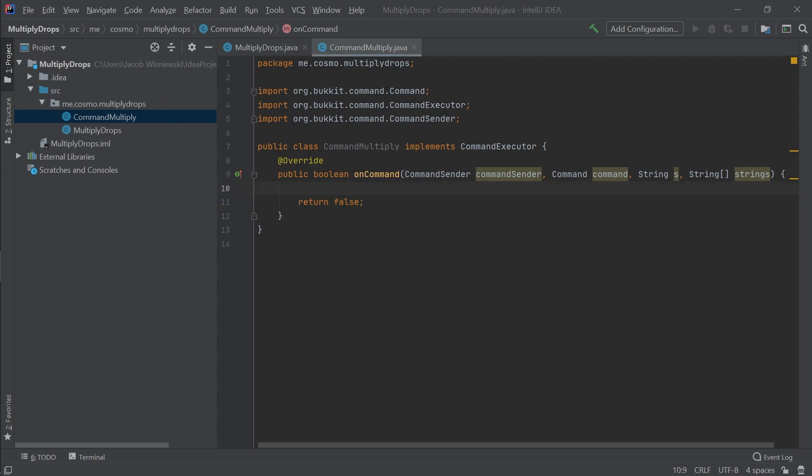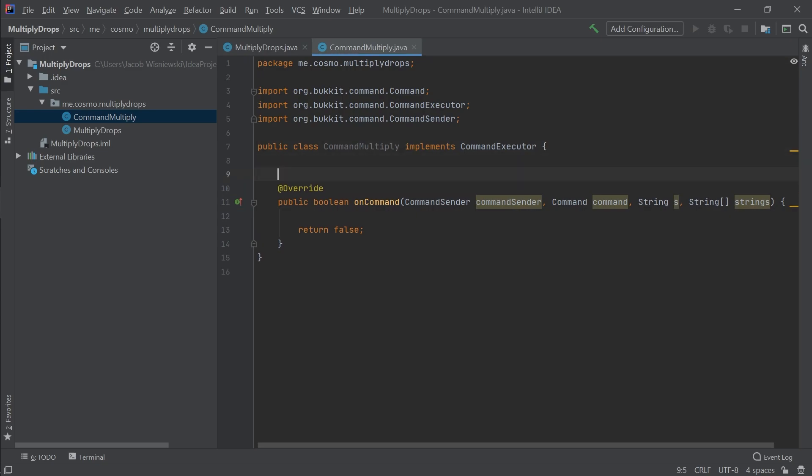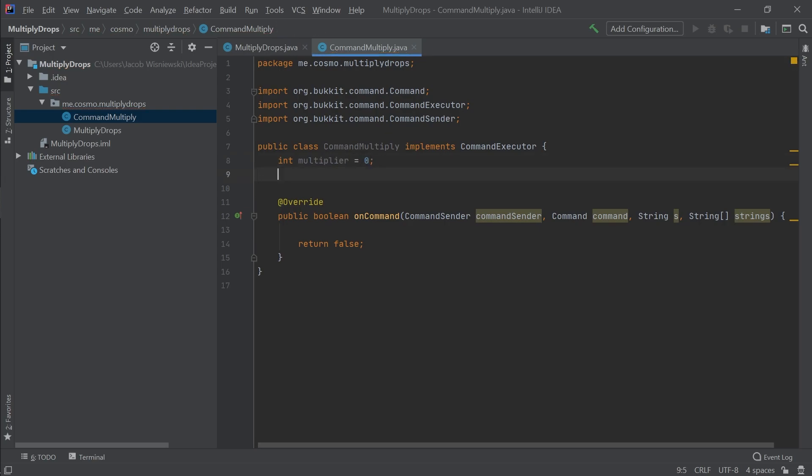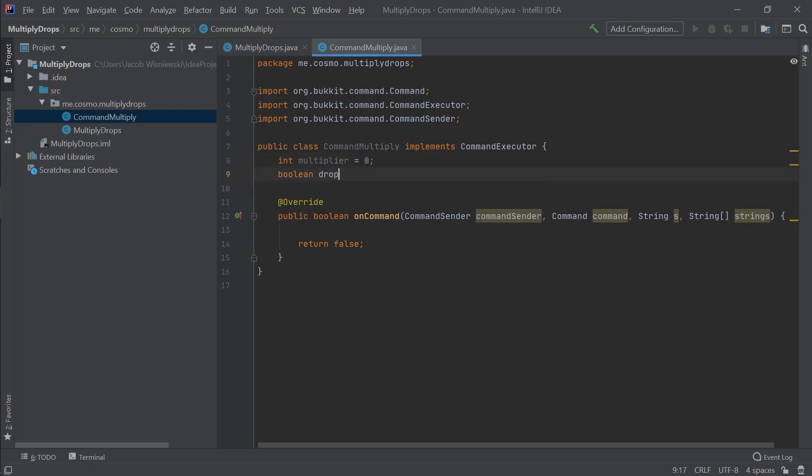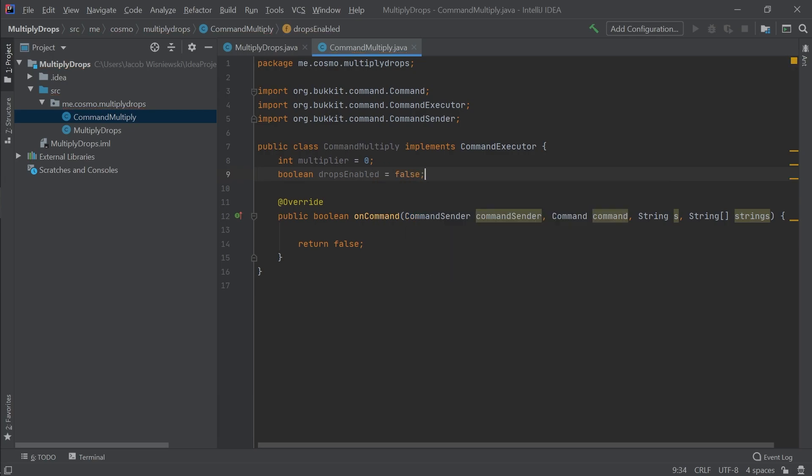Now let's work on the meat of the project. First, let's define some properties for this class. These properties are values that we can use anywhere in the class's code. The dropsEnabled property will be used to determine whether we should be multiplying drops. This value can be either true or false, and the multiplier property will be used to determine how much we should be multiplying the drops by. This is just an integer.